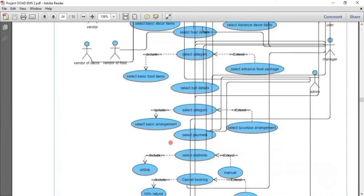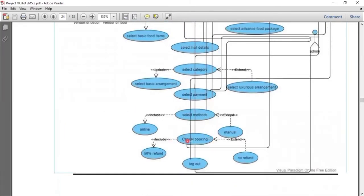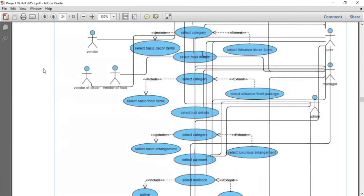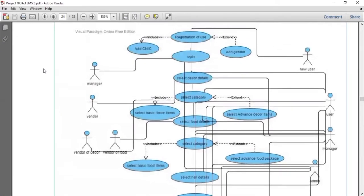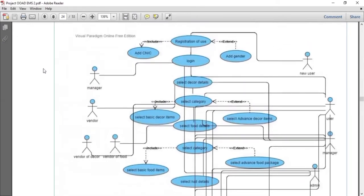After that, there is a cancellation or cancel booking use case. In case of cancellation within three days, we will refund 50%. If the time exceeds three days, we will not refund any amount. After this process, the user can log out from the system. The actors here are manager, vendors, vendors for decker, vendors for food, and new user. The manager will overall manage the whole system — the payment method, food details, decker details — all processes managed by the manager. Admin will check the overall process. So this is the basic use case diagram of our event management system.